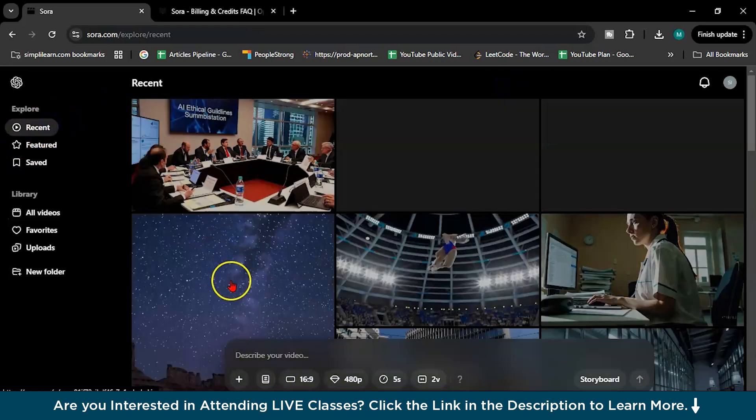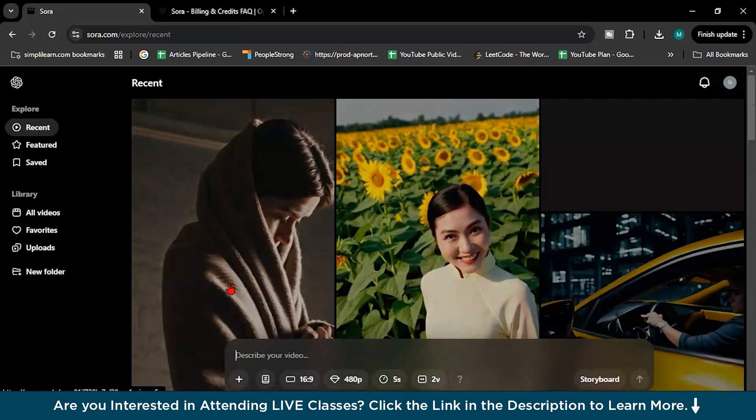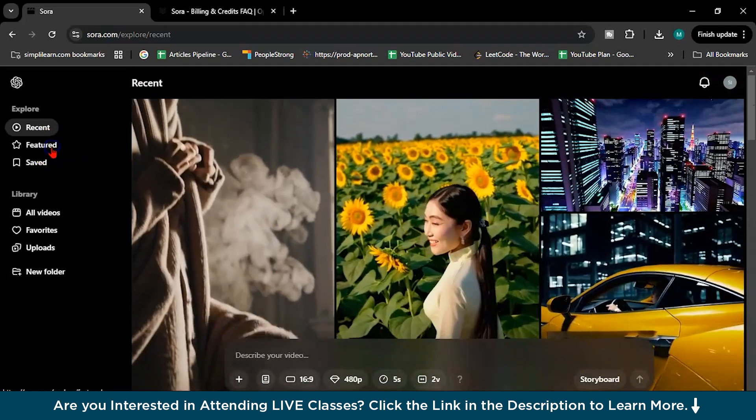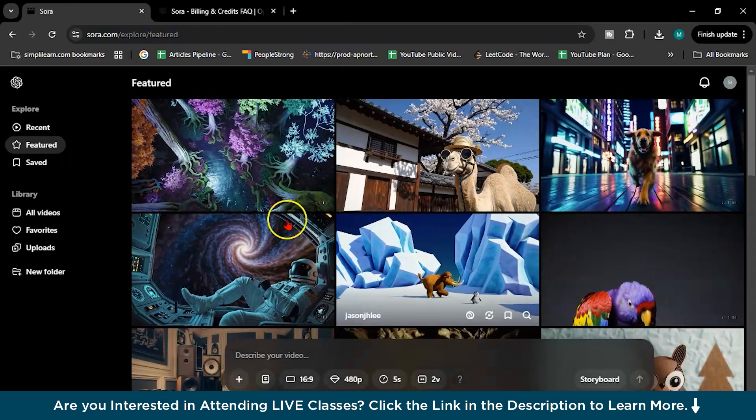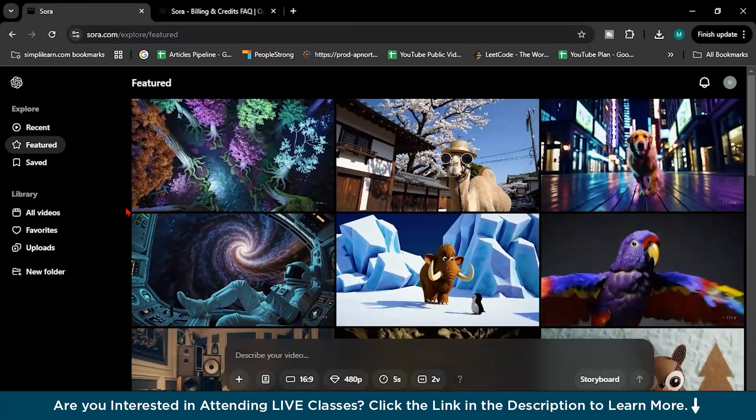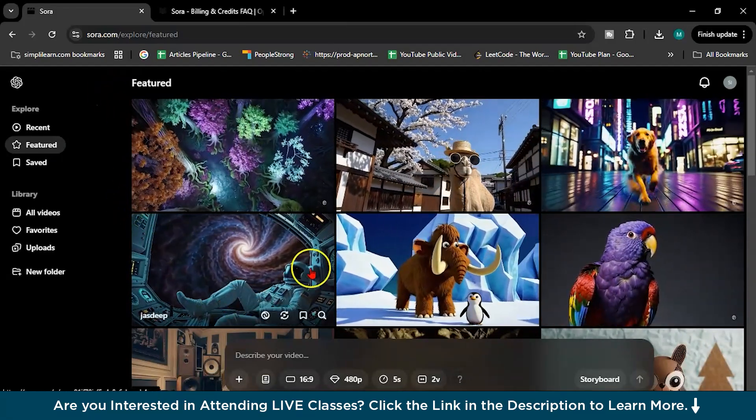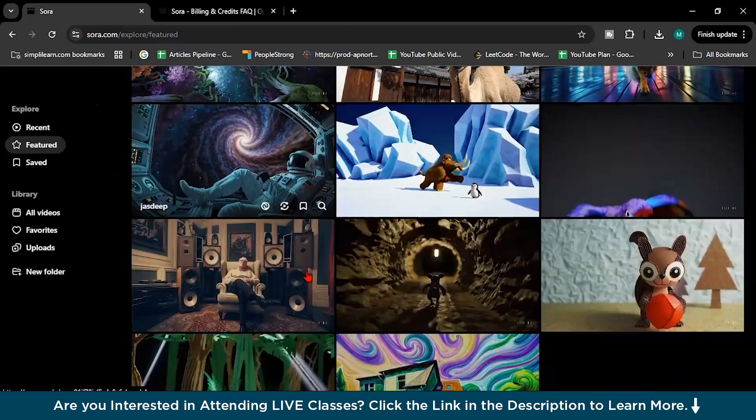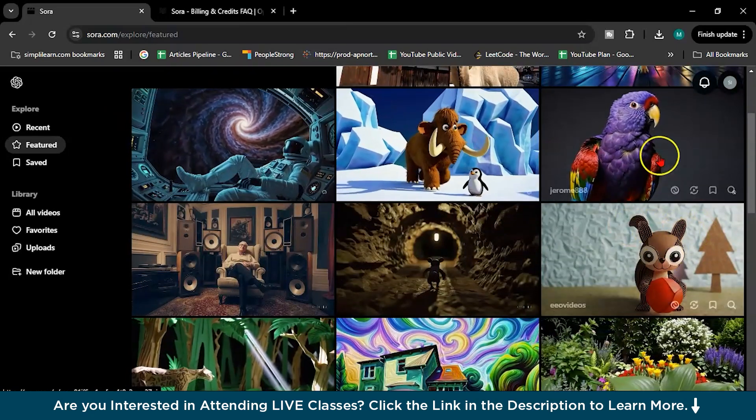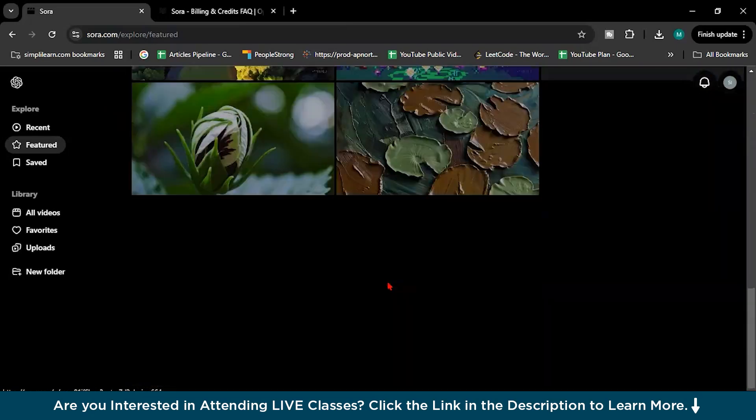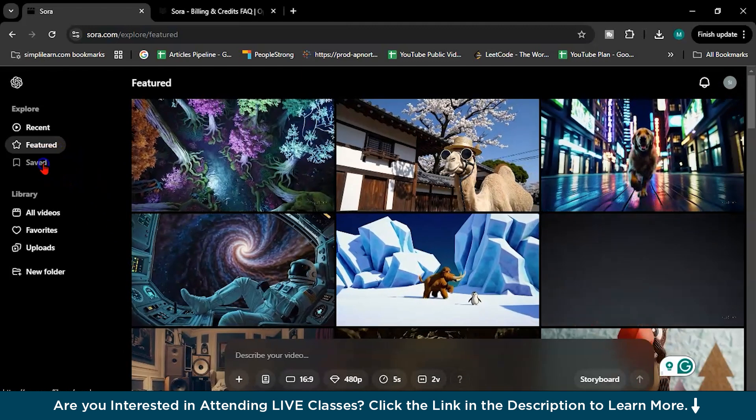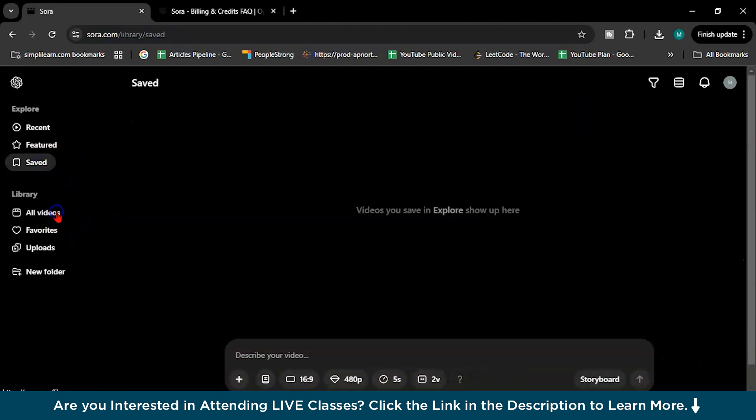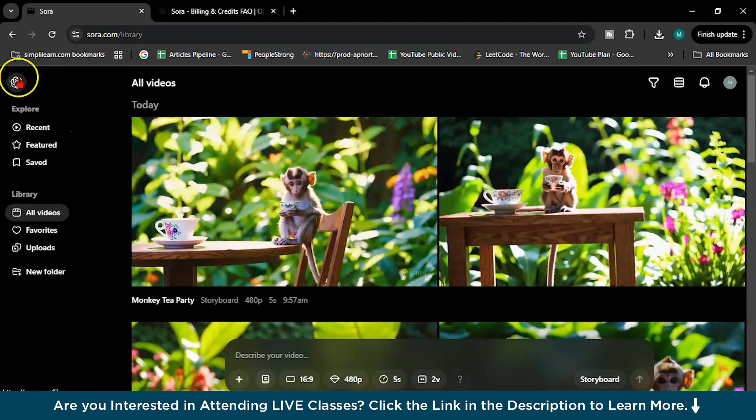So let's explore something here. These are some recent videos which I have created or tested you can see and this featured version is all the users of SORA which are creating videos. So it's coming under featured so we can learn or we can generate some new ideas like this. Like this parrot and all, this is very cool for learning and these are the saved version and all videos and uploads like this.